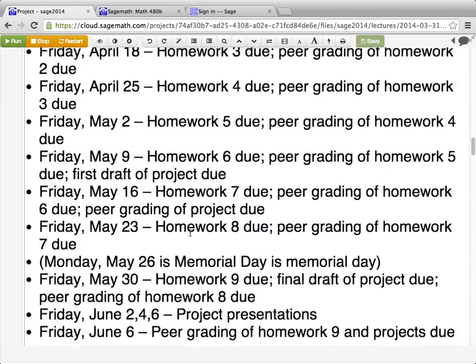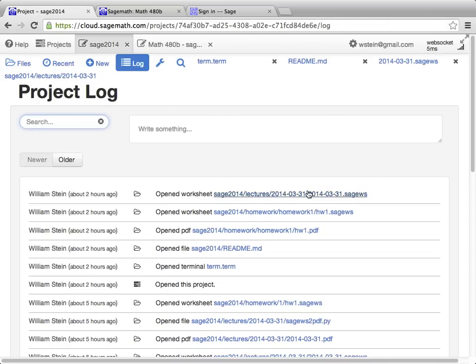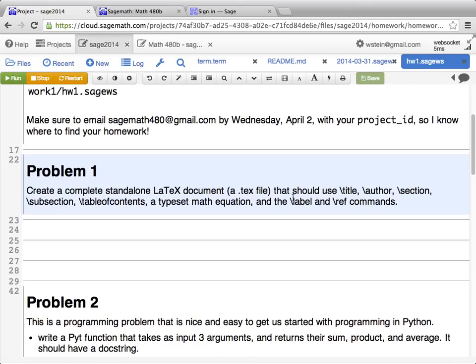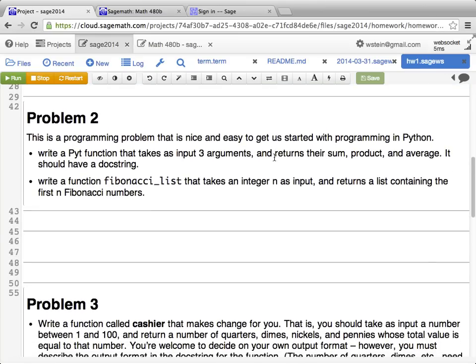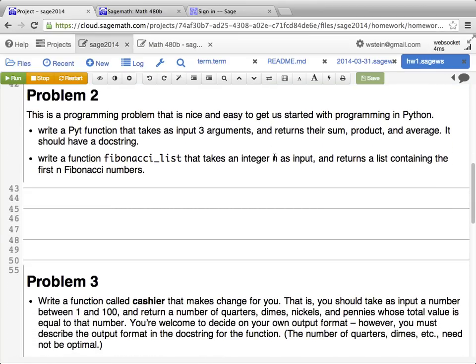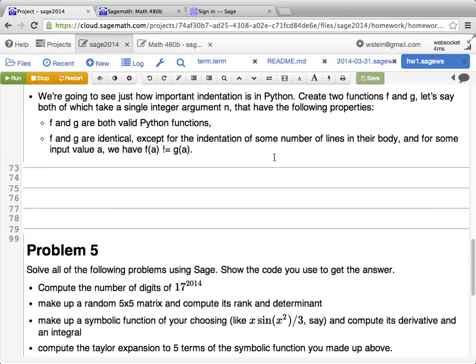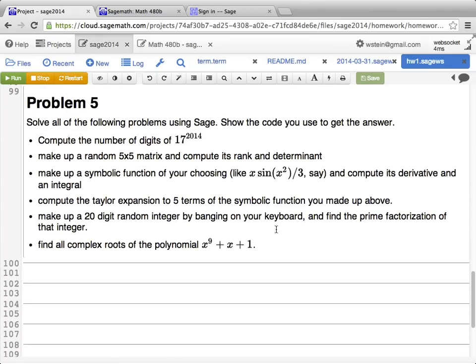There's a homework assignment which I wanted to quickly show you. Problem one: create a LaTeX document. Problem two: create a function that computes Fibonacci numbers. Problem three: write a cashier function. Problem four you already heard about. Problem five: solve various problems using SAGE. It's just a list of five problems to do — you'll want to do these by Friday.